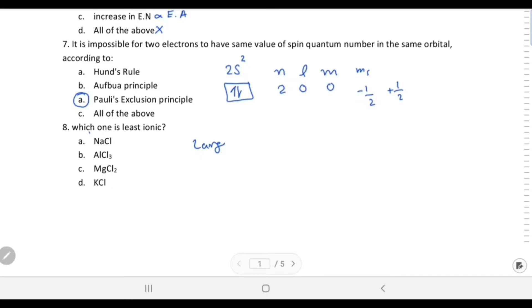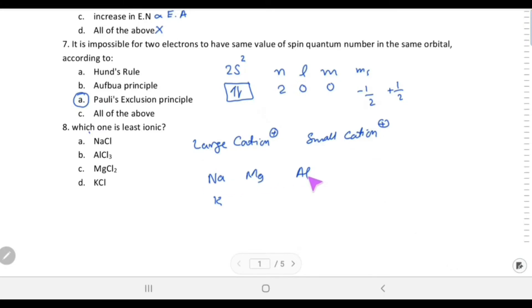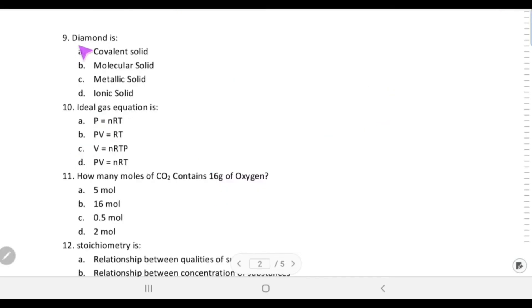Fajan's rule says if the cation is large it will be ionic, and if the cation is small it will be covalent. Sodium is in group 1, magnesium is next, potassium is below sodium, and aluminium is in group 3. Going left to right atomic size decreases, and when aluminium becomes Al³⁺ its size decreases further, giving it a large positive charge density. Therefore aluminium chloride (AlCl3) is the least ionic.